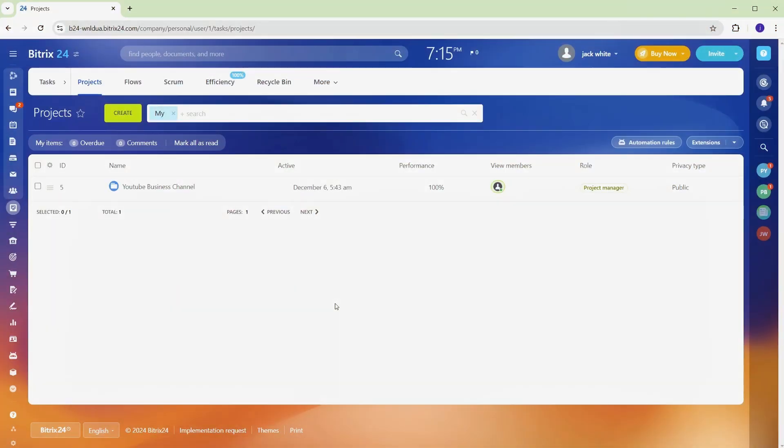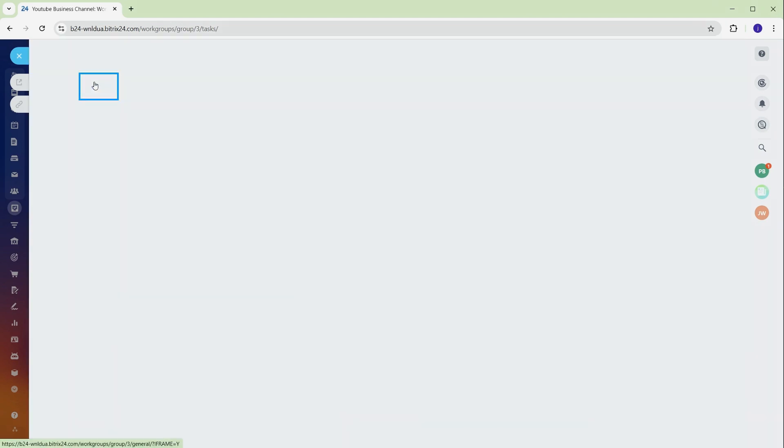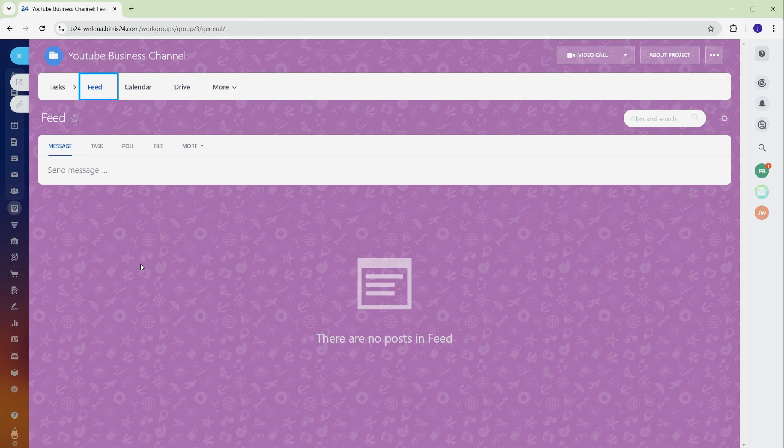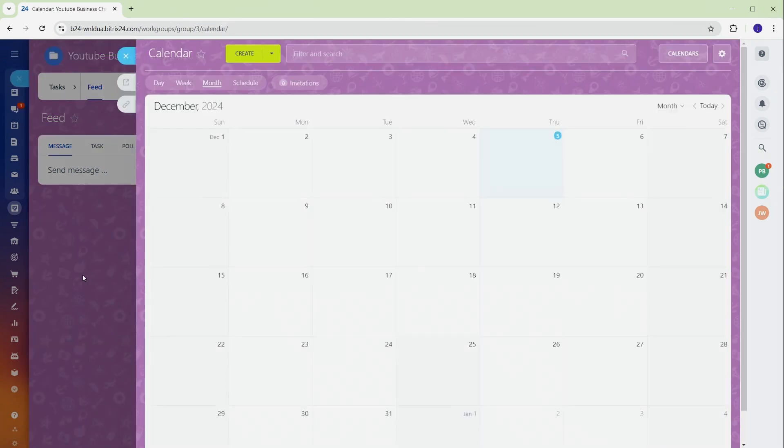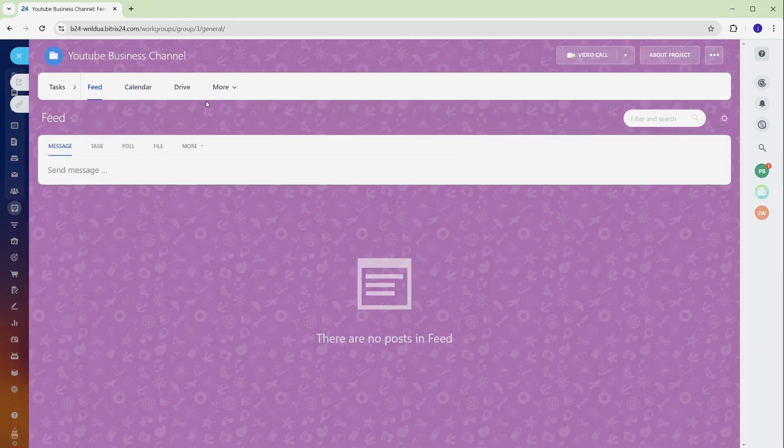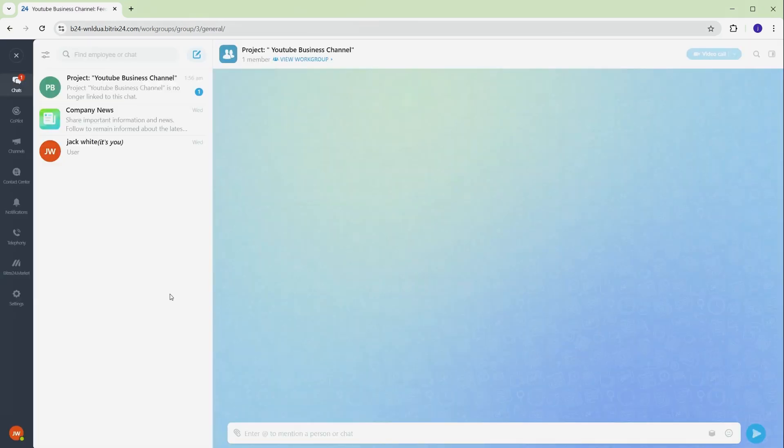Once your project is set up, the project dashboard becomes your go-to workspace. This is where you manage tasks, track deadlines, and collaborate with your team in real time. Access your project to see its main features. The tasks section allows you to create and manage assignments while setting priorities. The feed keeps everyone updated on project changes and progress. The calendar shows task deadlines across your timeline, keeping everything on schedule. And the built-in chat lets you instantly communicate with your team.